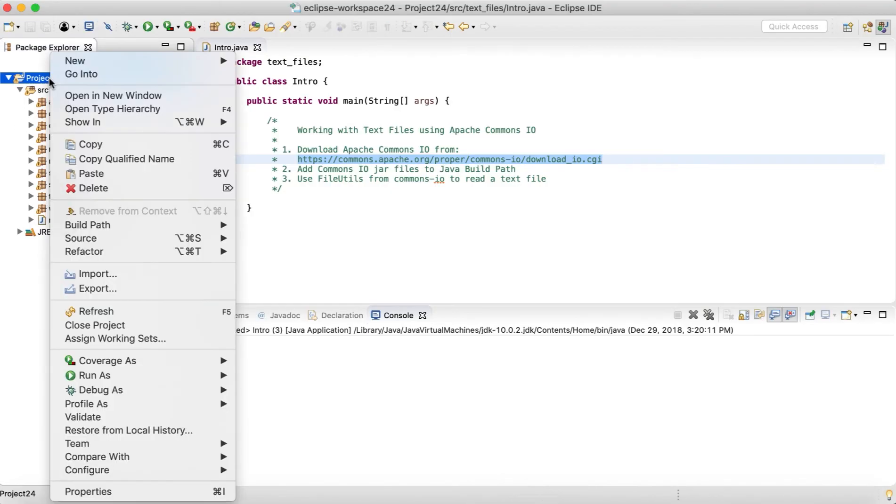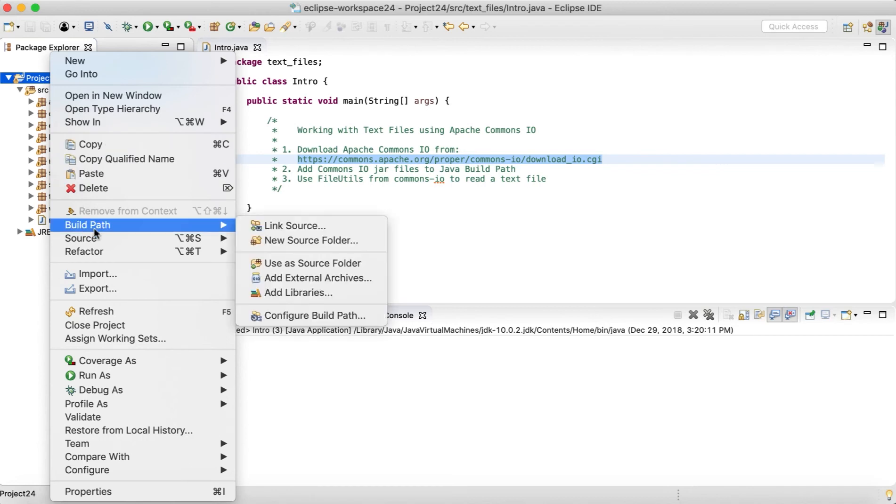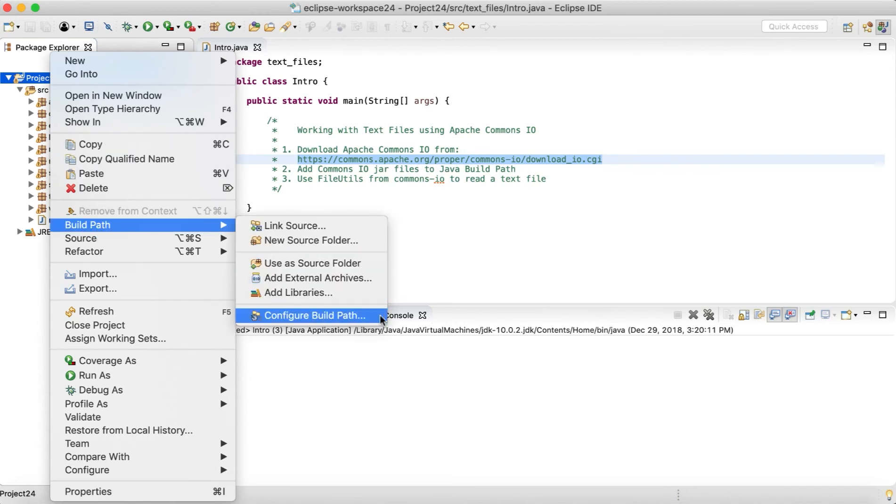So let's go to Eclipse and let's right click on the project. This is the process of adding the external jar files inside the Eclipse project. We'll right click on the project, go to the build path, and from the build path, we'll go to configure build path.